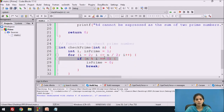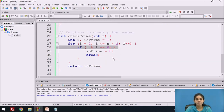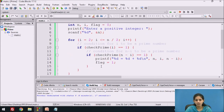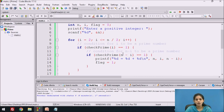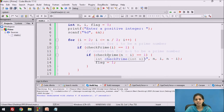Inside check_prime, the for loop starts at i equal to 2 with condition i less than or equal to 2 divided by 2, which equals 1. Since 2 is not less than or equal to 1, the condition is false and the loop does not execute. The return statement returns is_prime which is 1 to the calling main function. Back in main, we check if 1 equals 1 — the condition is true and control enters the if statement.